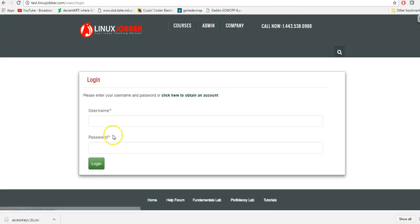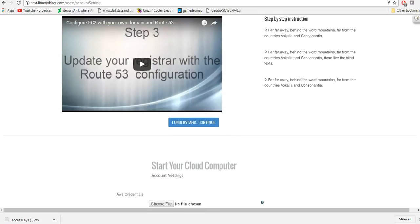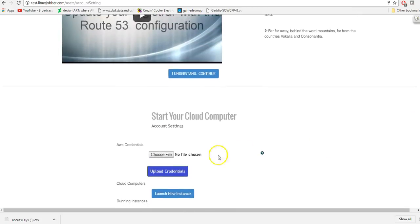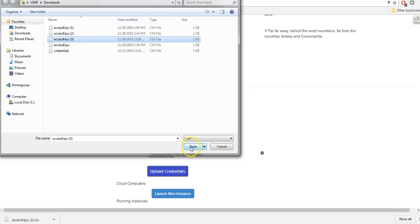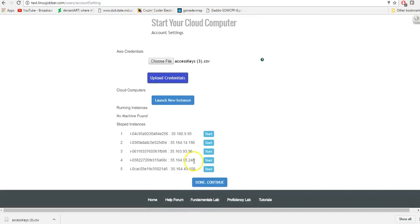I'm going to go ahead and log in. Once you get to this page, scroll down. Because I already did this, it already lists it. But when you are doing it for the first time, you're going to choose the file. It should be under your downloads or favorites. You can check the date and time to verify it matches when you downloaded it under IAM. Select the right one, click open, and then click Upload Credentials. Once that's done, you should be able to see all your instances here, and this will allow you to start your instances from LinuxJobber instead of having to do it from AWS.